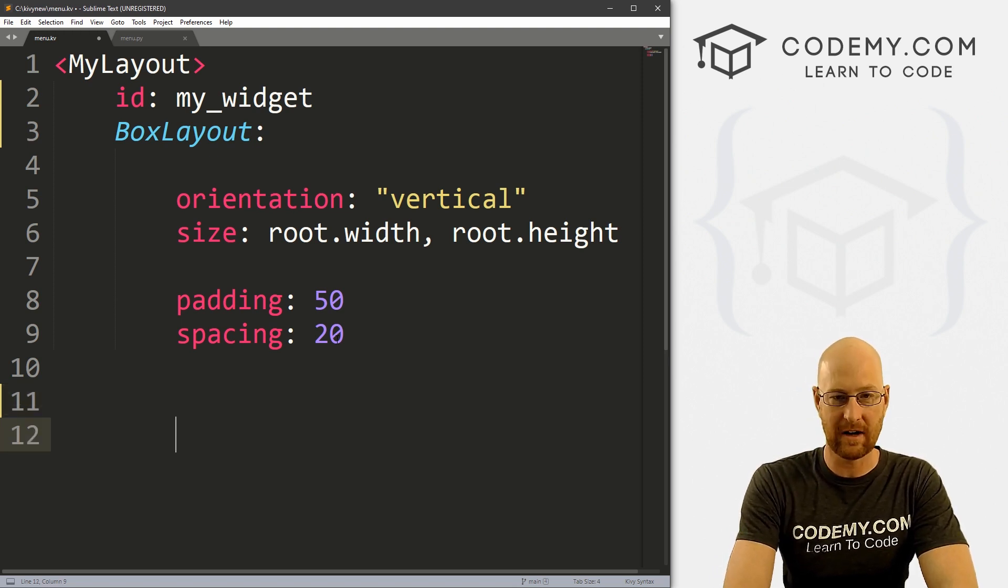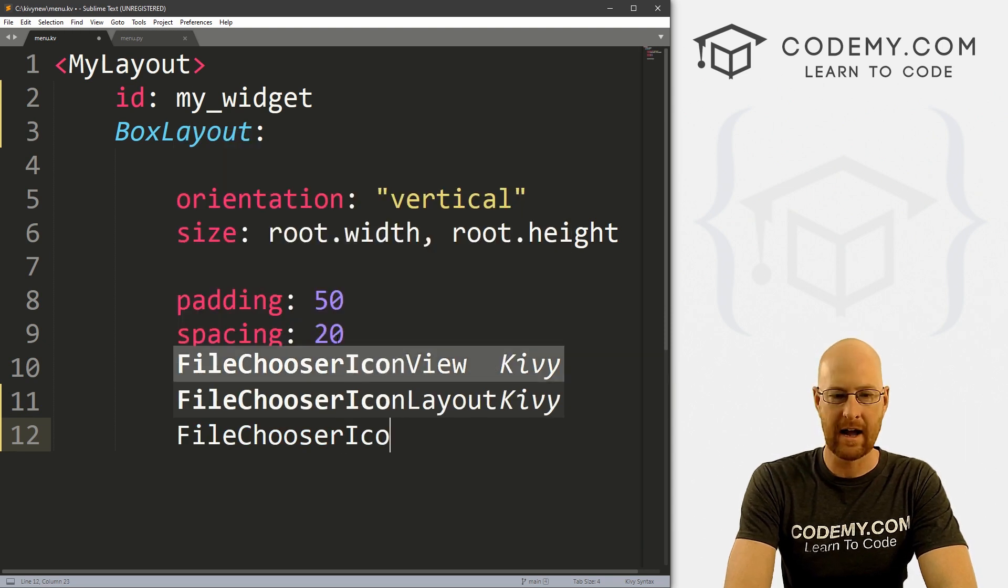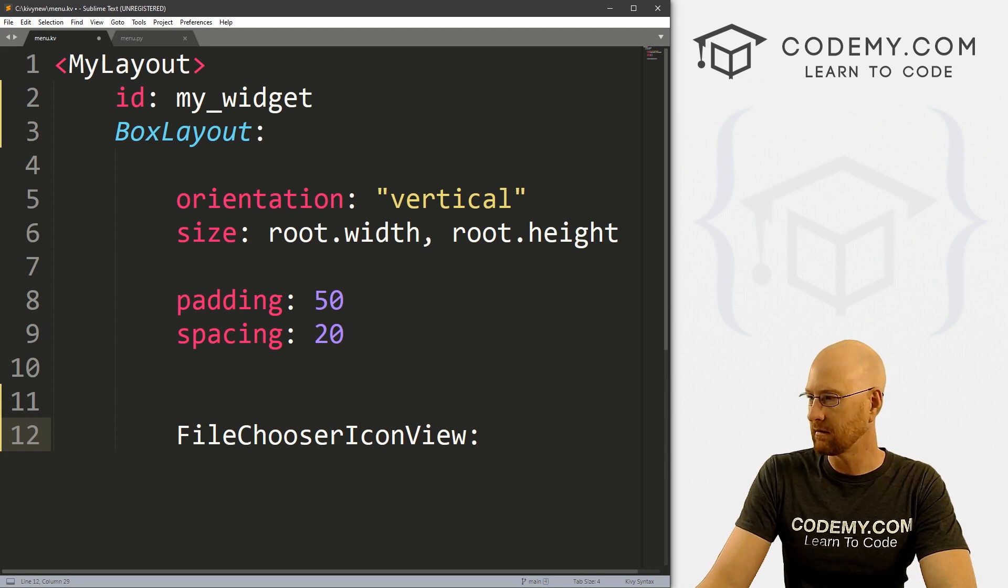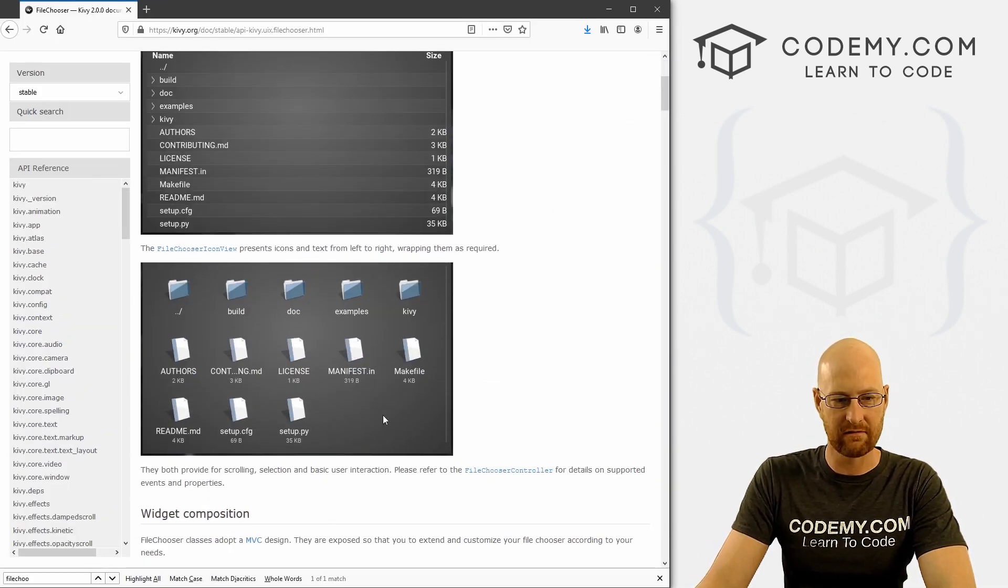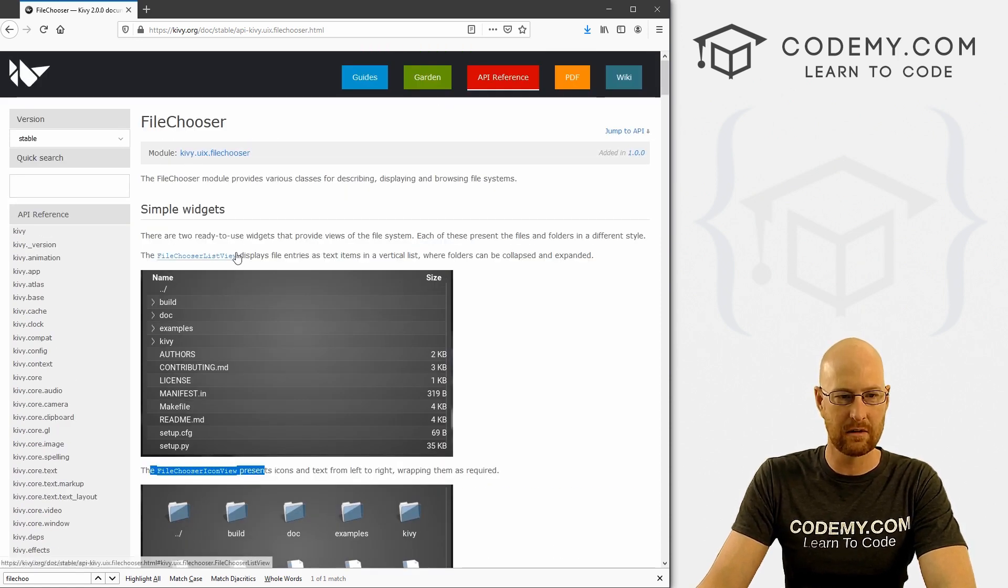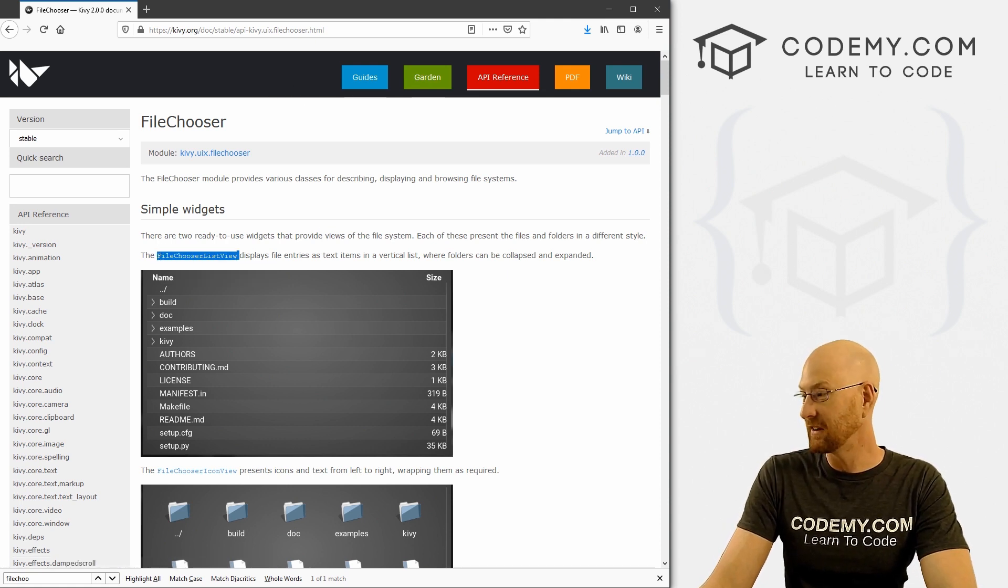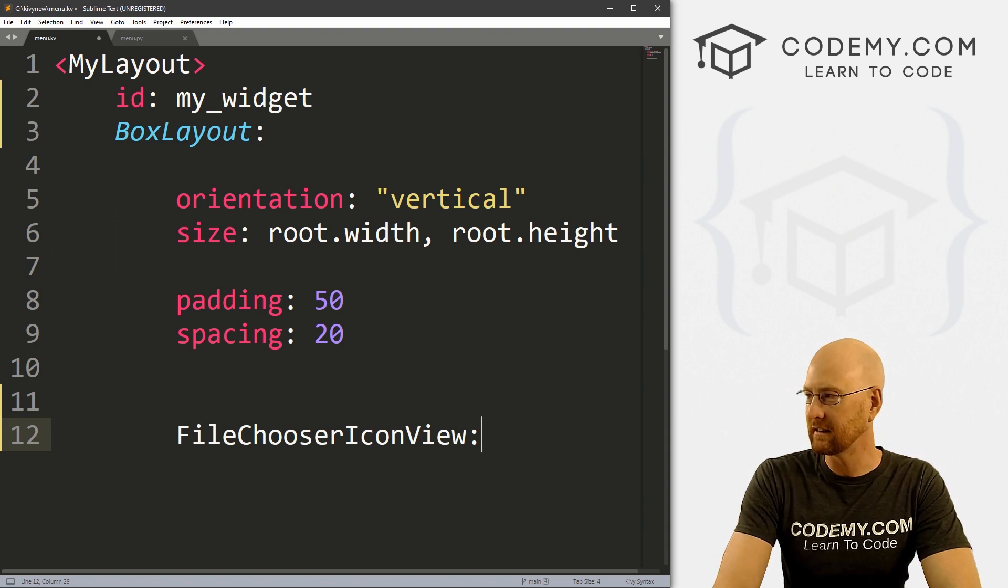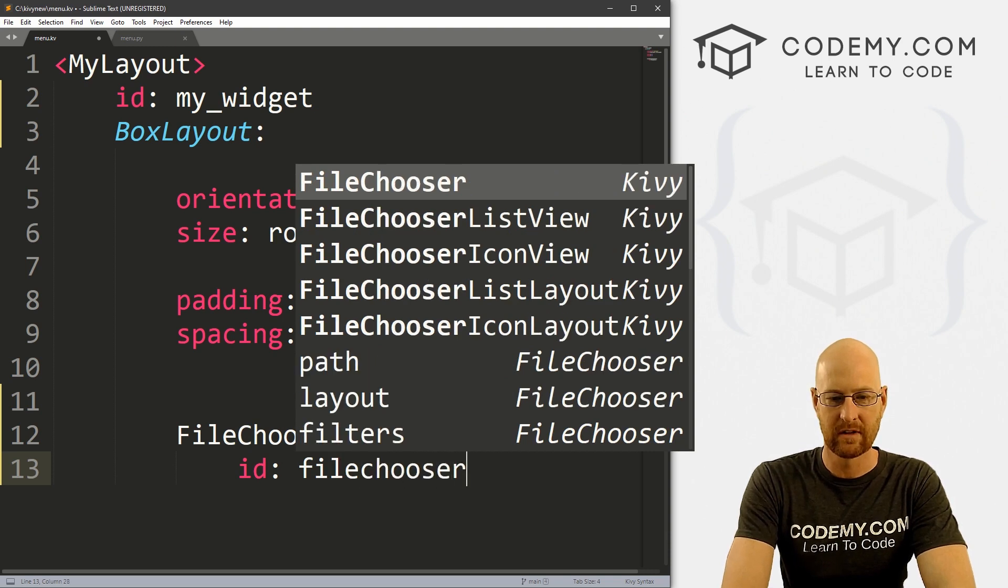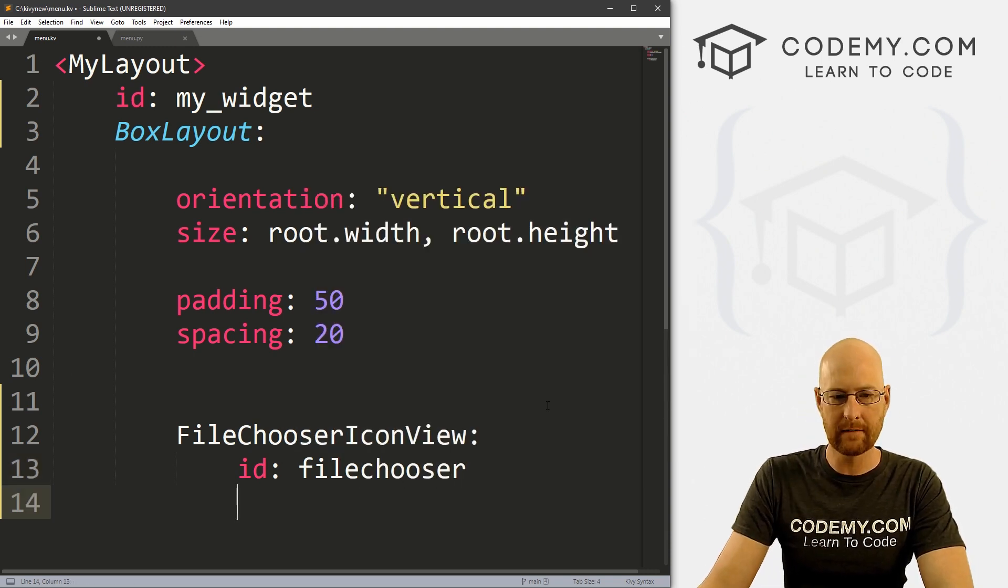So if you come down here and inside of our box layout, we can just start to use this. So to use the file chooser, we just call FileChooserIconView. Now I'm saying icon view because I want to start out using this icon view, and it's FileChooserIconView right there. If you want to use the regular list view, you would just call FileChooserListView instead of icon view. And really, that's the only difference. So we're going to start out with the icon view. Now we need to give this an ID. I'm going to call this, I don't know, file_chooser. Give it any ID that you want, really doesn't matter.